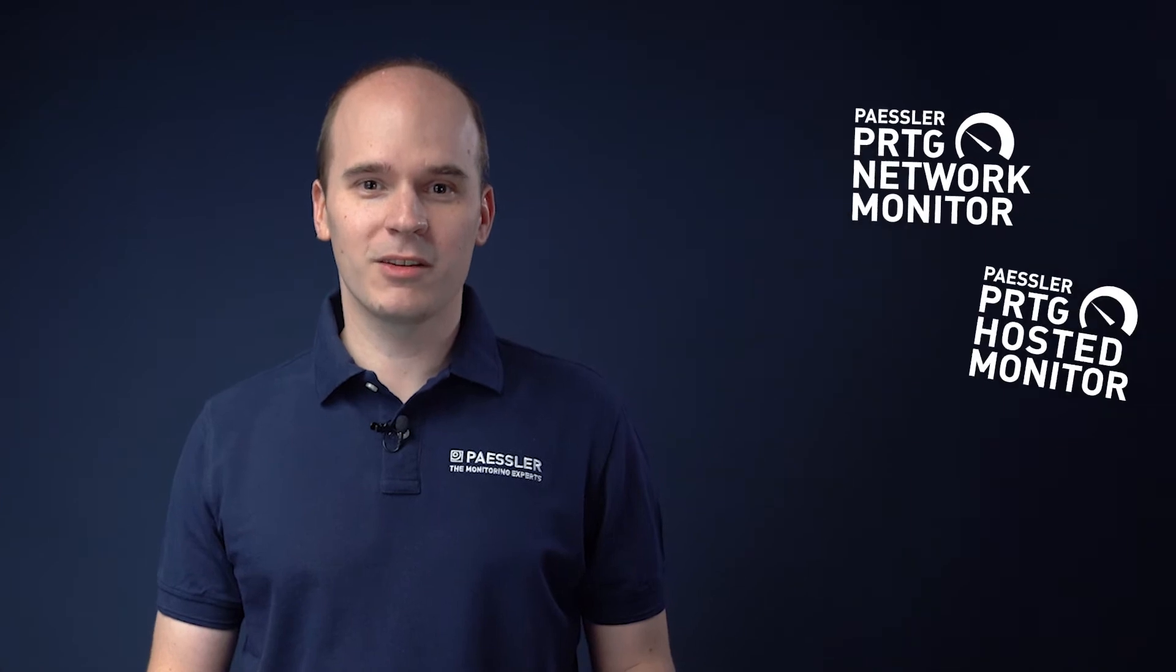Hi, my name is Felix. I work at Paessler as business development manager for IIoT and data centers. In this video I'll show you how to monitor your OT devices with Paessler PRTG monitoring software. If you're not yet familiar with PRTG, I recommend our other tutorials and webinars or feel free to contact us.